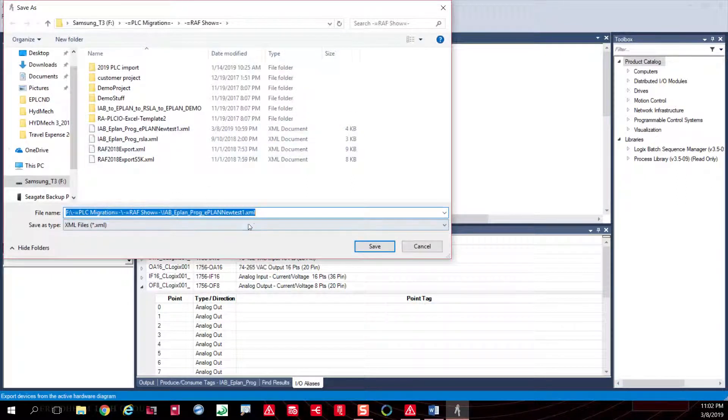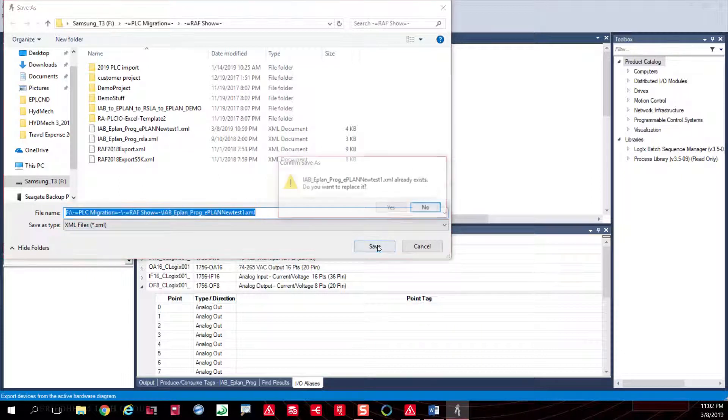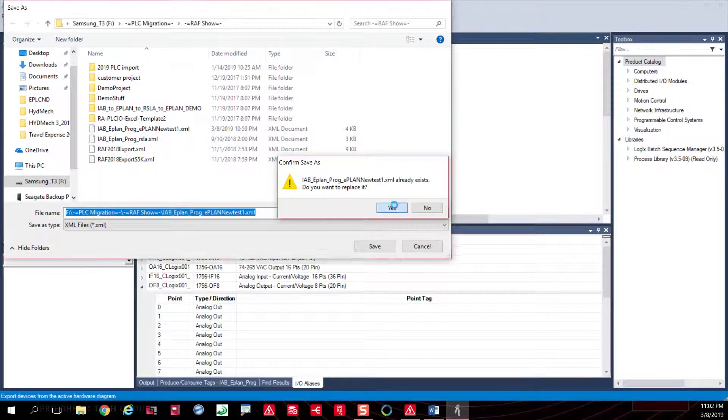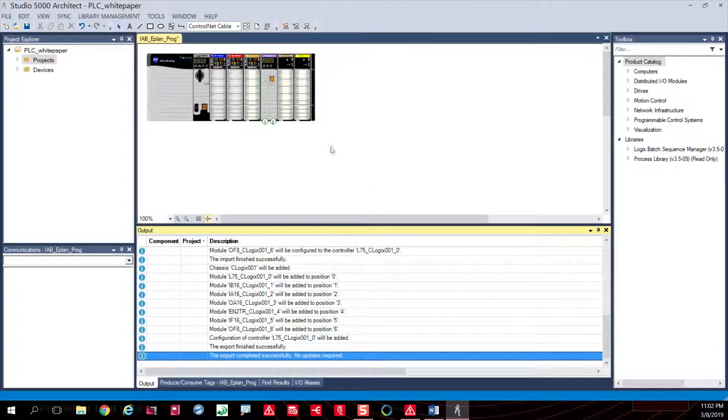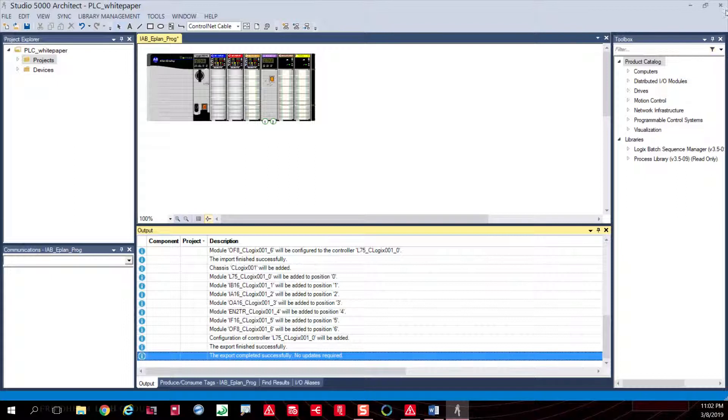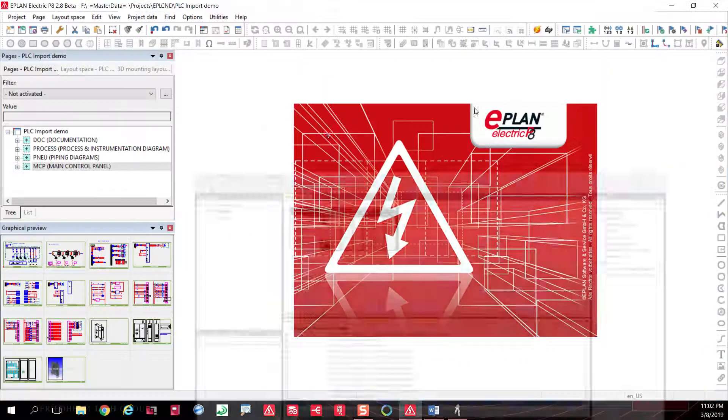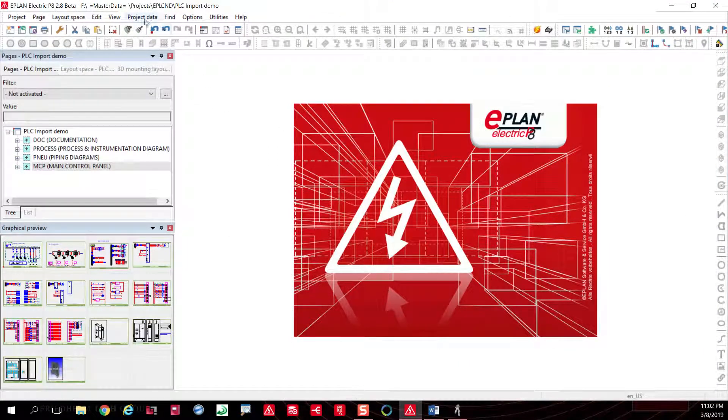Basically, what we can do from here is just move ahead and export this. Once we do export it, the file gets created, and the next step obviously is inside the ePlan environment.